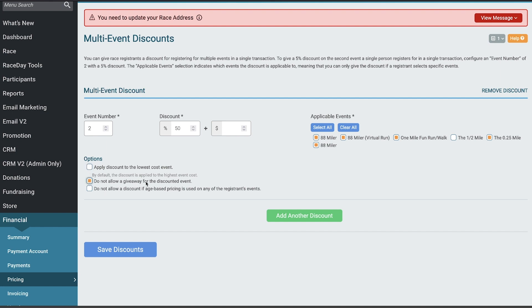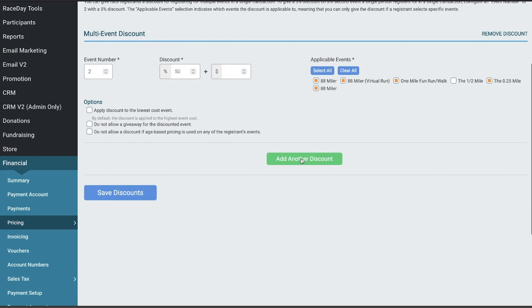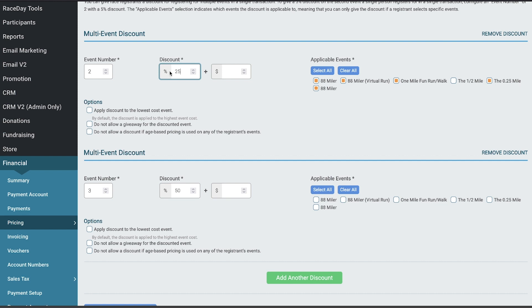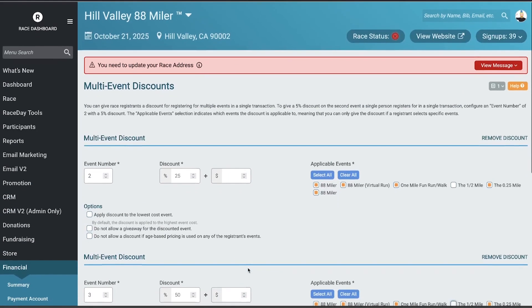You could say don't allow a giveaway for the discounted event, don't allow a discount if age-based pricing is being used on any of the registrants' events. If you want, you could also add another discount to say if they sign up for three, then they can get that 50% discount again, or maybe two gets them a 25% discount on one of the events and then three gets them a 50% discount. Make sure to check the applicable events, but that's there if you need it.